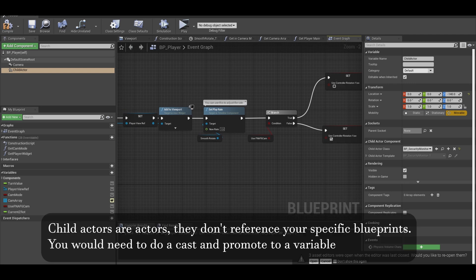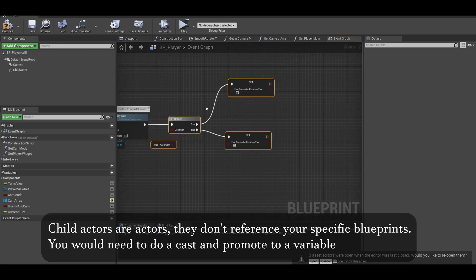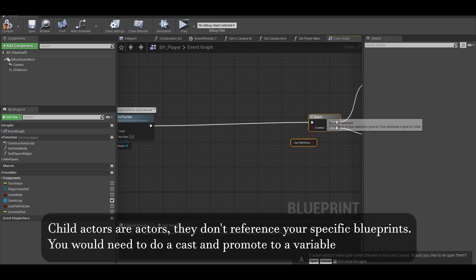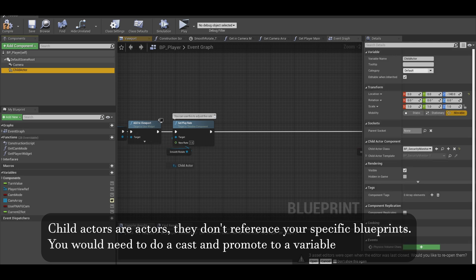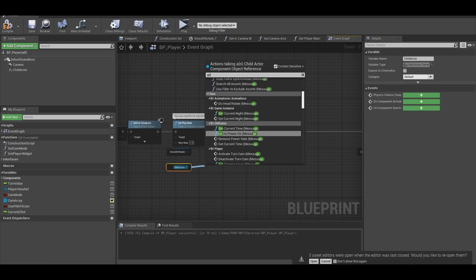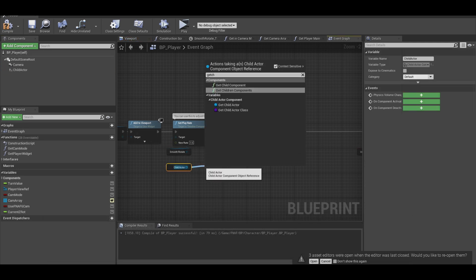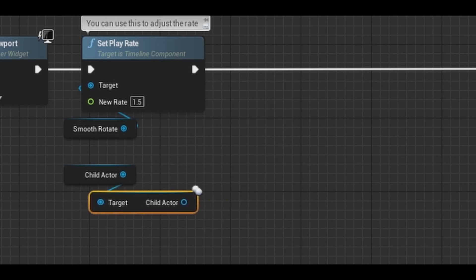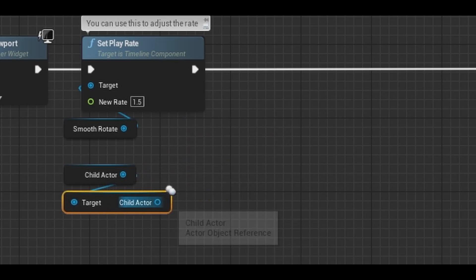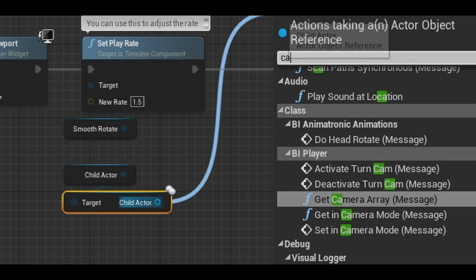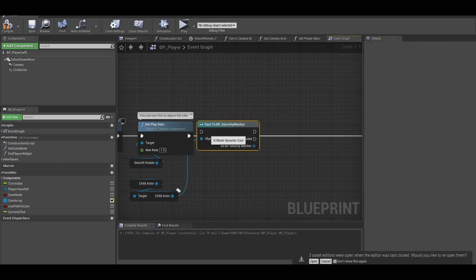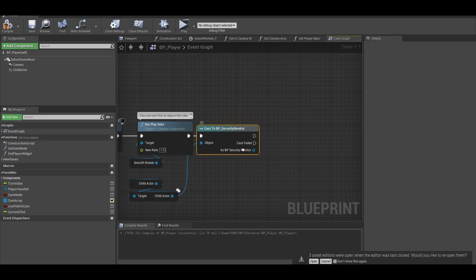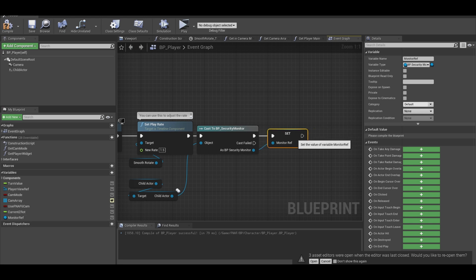Now back into your player class and on event begin play, at the end, we need a reference to our class. Get your child actor from component, from there you need to get child actor reference. After, use the child actor to cast to security monitor. Right click and promote that cast to a variable of type security monitor.